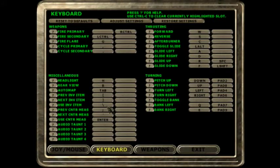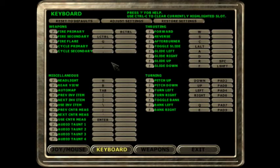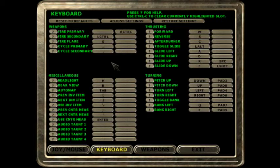On to controls. How I have my controls set up is I use my left hand on a keyboard with WS, A and D, and space and shift to control my movement axes — WS for forward and backward, A and D for left and right, and space and shift for up and down. The only other thing I use my left hand for is switching between weapons using the number keys one through zero.